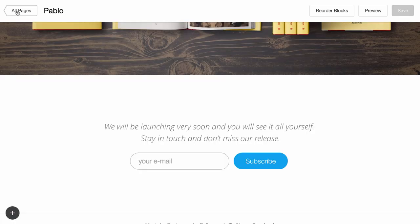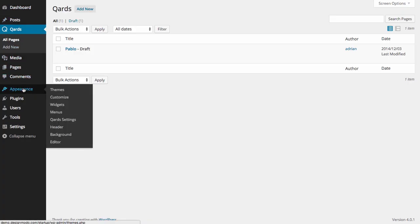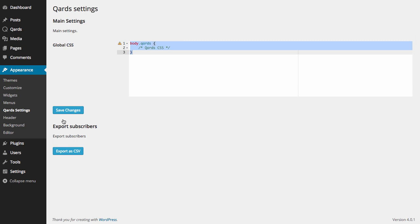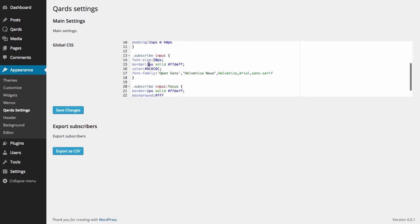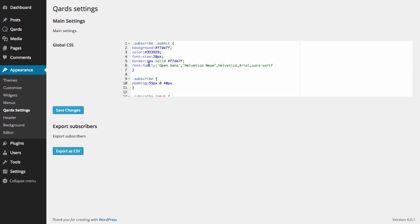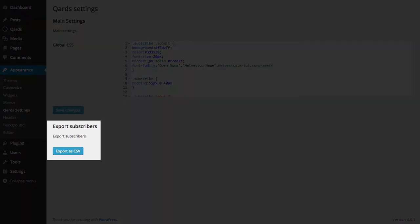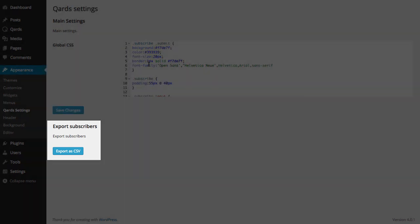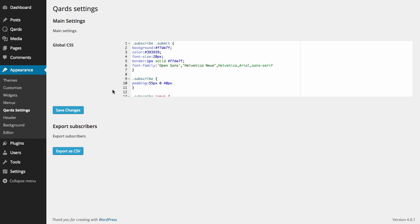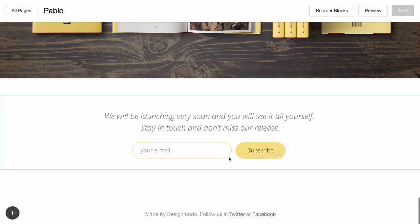Another advanced feature that offers customization for your website is Global CSS. You can use this feature to change, for example, the color of the subscribe form. Click card settings, locate it in appearance, and insert the new CSS. This CSS will rewrite the existing global style. Also, here you can export subscribers and upload the list to any email marketing services. Click save and let's see the result — the subscribe form has changed.